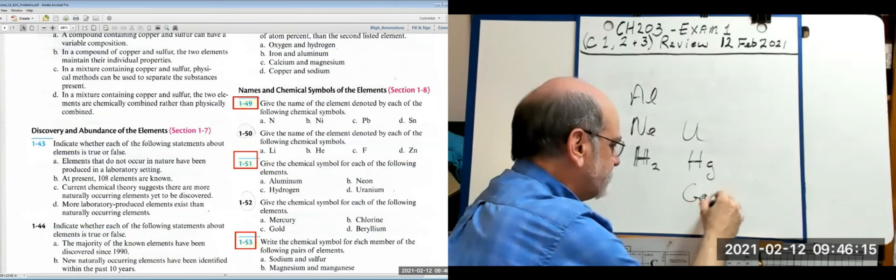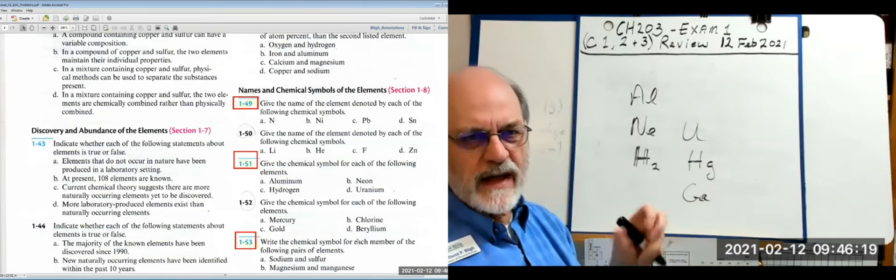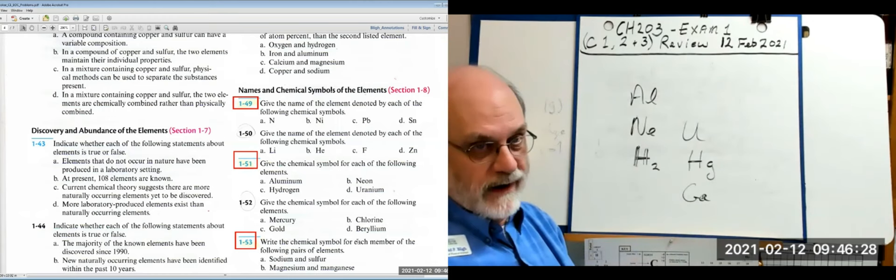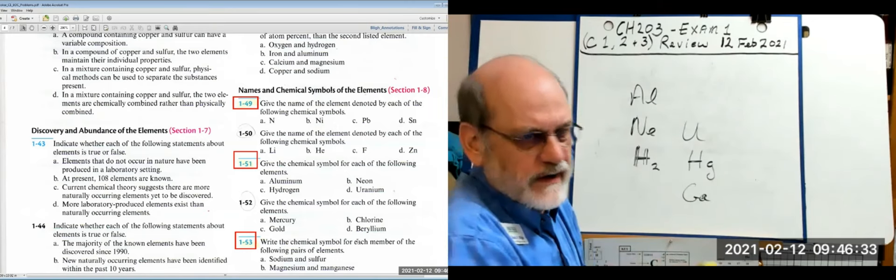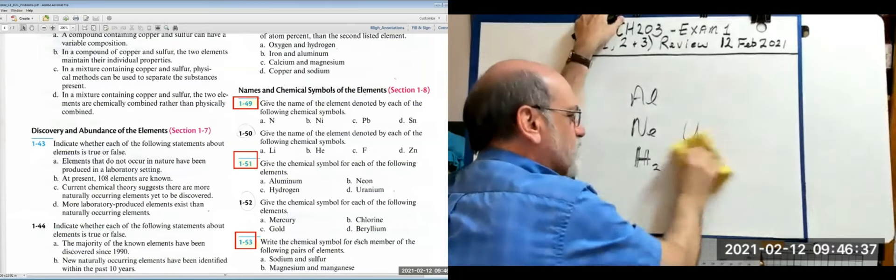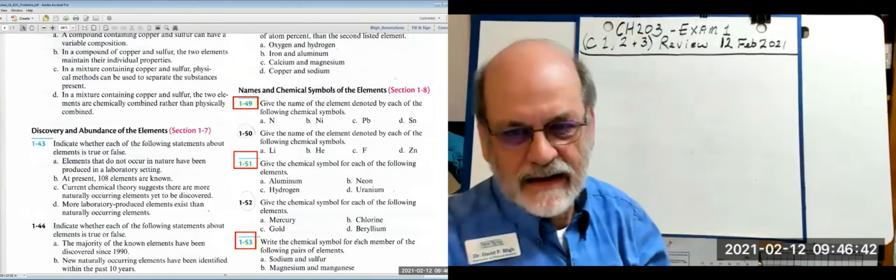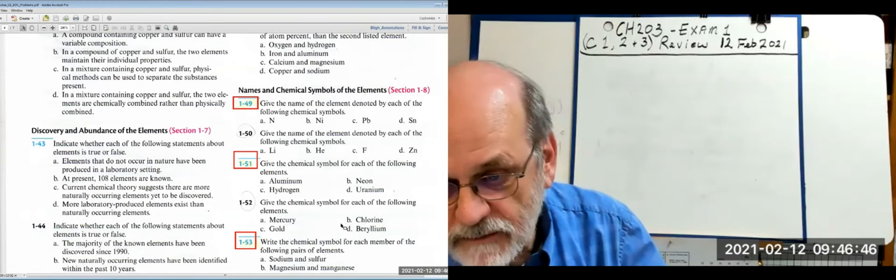Gallium (Ga) has a melting point around 30°C, so it would melt in your hand — your body temperature is 37°C (98.6°F). Chlorine is not C (taken by carbon); it's Cl — capital C, lowercase l. Gold is derived from the Latin 'aurum': Au. Beryllium is Be.